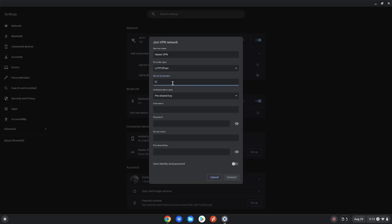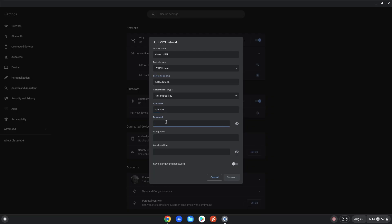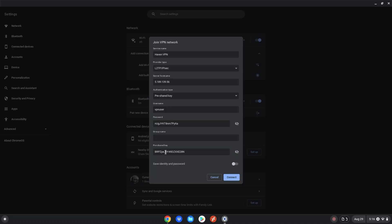The server hostname is 5.189.139.56. This will all be linked in the description below for you to copy and paste, since it could be pretty hard to follow along. After that, go to username and put VPN user, then enter in the password — just copy and paste it from the description. After entering the password, go to the pre-shared key and enter that as well, which will also be in the description below. Make sure the password and pre-shared key are correct by unhiding the passwords, then just click Connect.